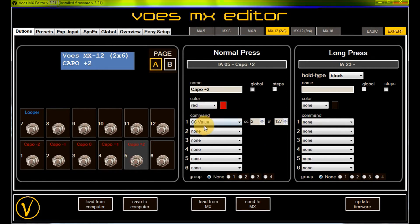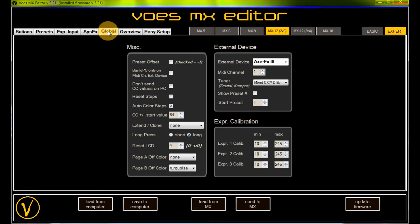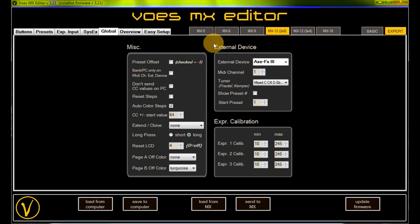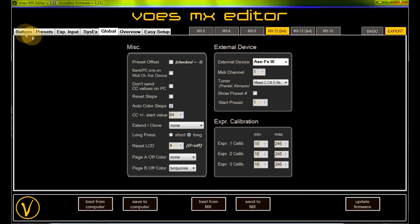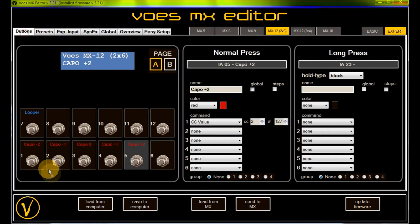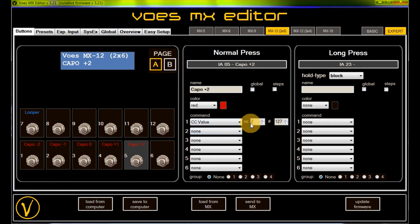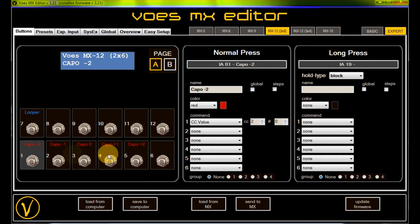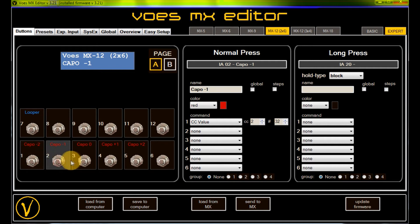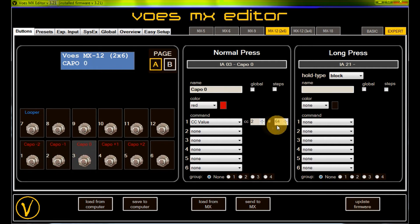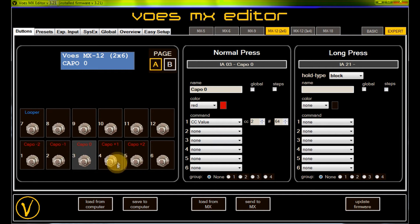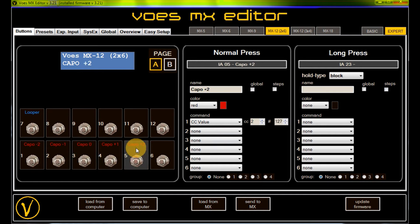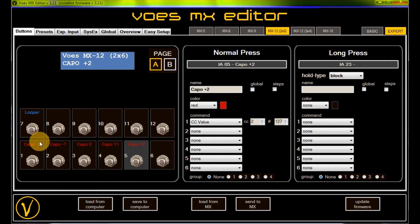The ccValue midi channel is retrieved from the global settings external midi device midi channel. Then on the buttons, I set the cc number, which is 2 for external 2, and then the value going from 0 for capo minus 2, 64 for capo 0, and capo plus 2 to 127. Let's test it with a looper.